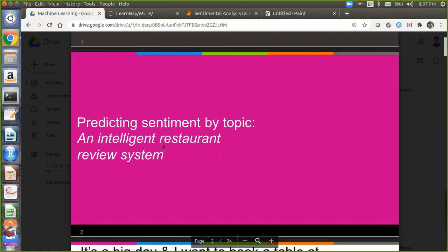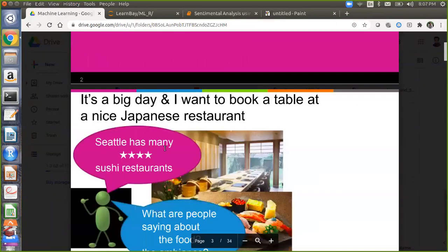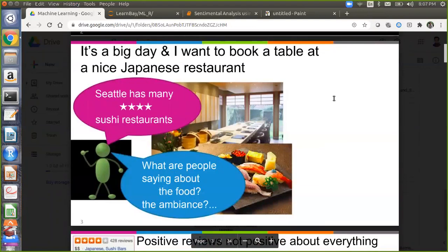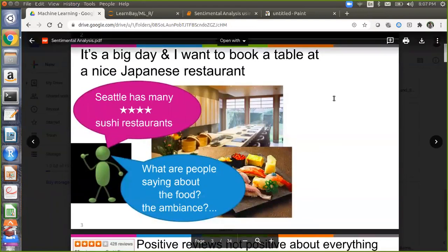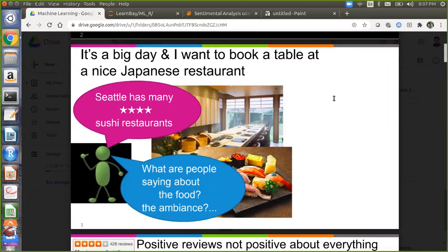Predicting sentiments by topic — an intelligent restaurant review system. We will try to do prediction and a recommendation system for restaurant reviews. For example, it's a big day and I want to book a Japanese restaurant. Seattle has many five-star and four-star sushi restaurants. What are people saying about the food and the ambience? Generally, when you go to or book food from any restaurant, you probably look at reviews and ratings on Swiggy, Zomato, and similar apps.